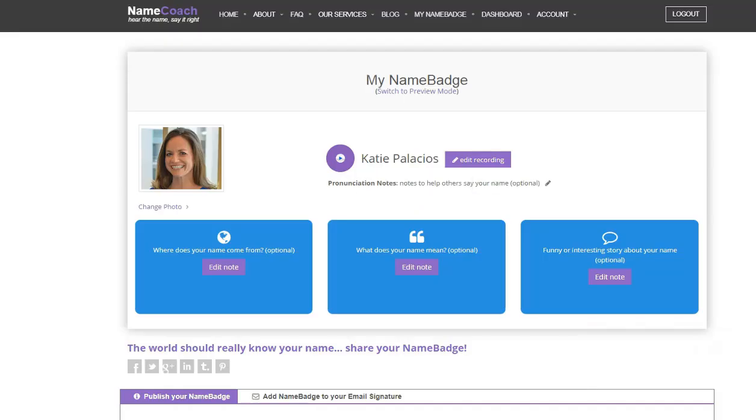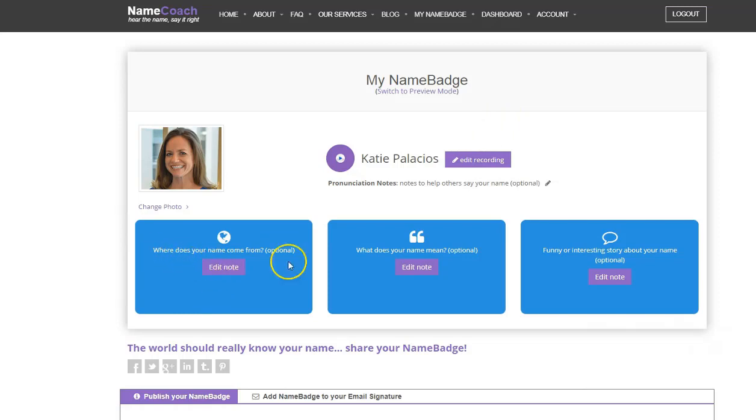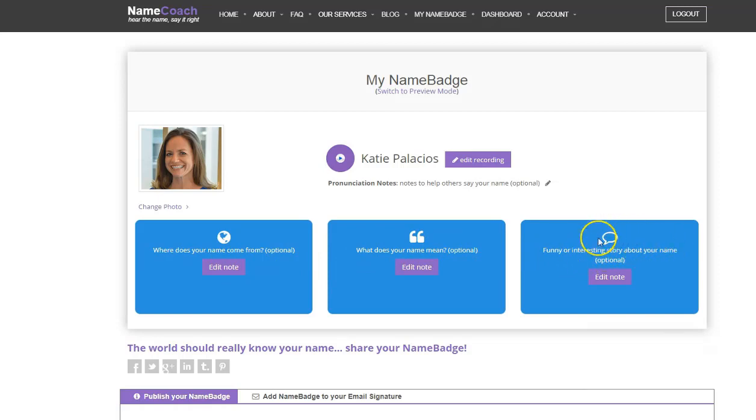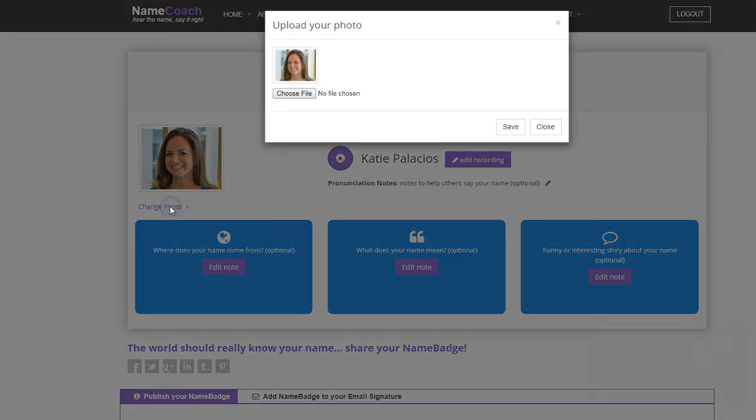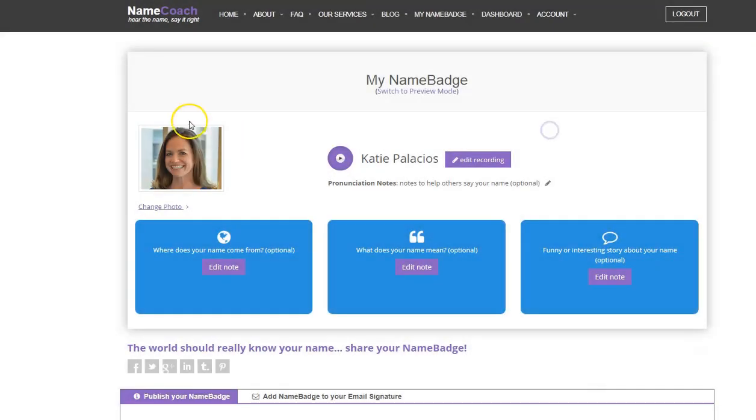You'll then see your name badge get displayed. You have the option to edit the notes here below. Where did your name come from? What does your name mean? A funny or interesting story about your name? I've kept those blank. You also have the option to add a photo. You can hit change photo and choose a file to add to your name badge.